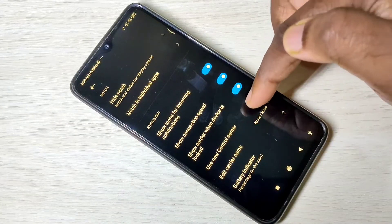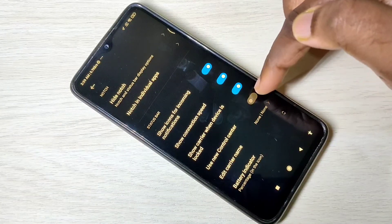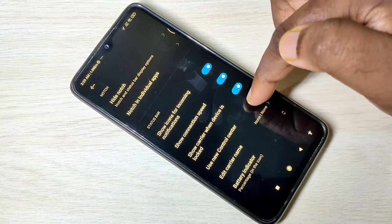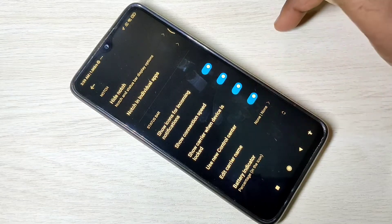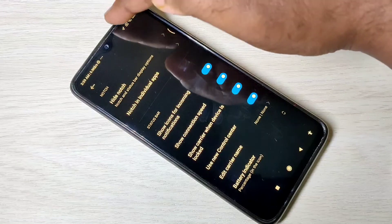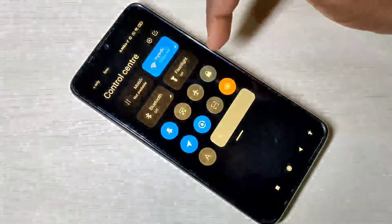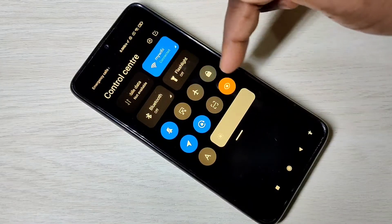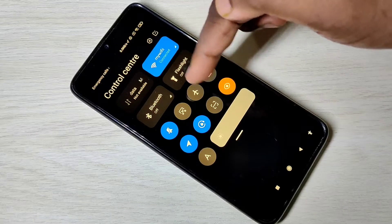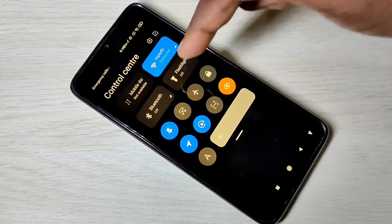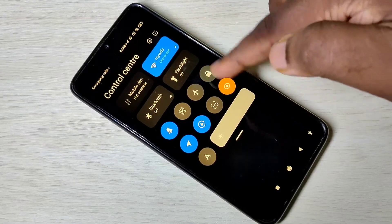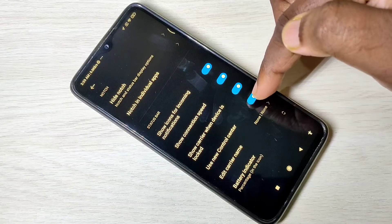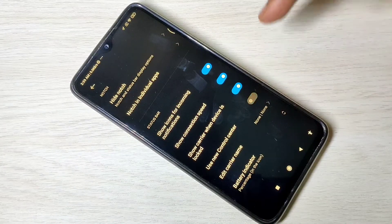Tap 'Use New Control Center' to enable this option. After enabling, you can see the new control center. If you don't want this control center, you can just disable the 'Use New Control Center' option.